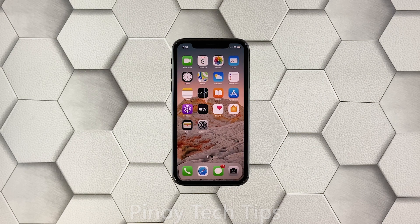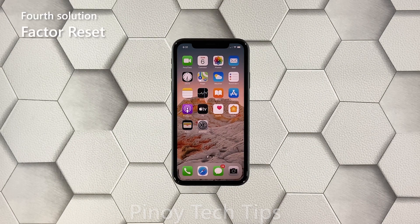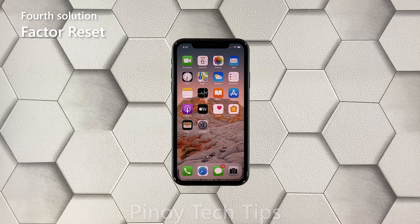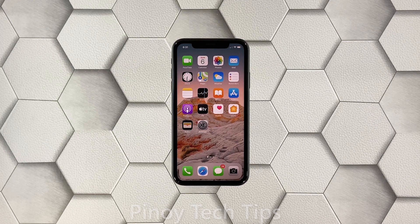Fourth solution: factory reset your iPhone. As long as the problem isn't with the hardware, this issue can be fixed by a factory reset. However, make sure to back up your files and data first, because they will be deleted. When you're ready, follow these steps to reset your iPhone XR.